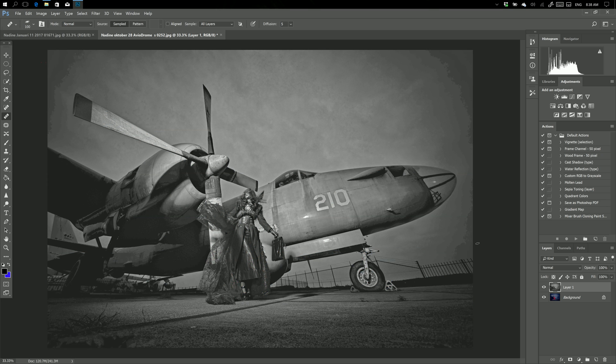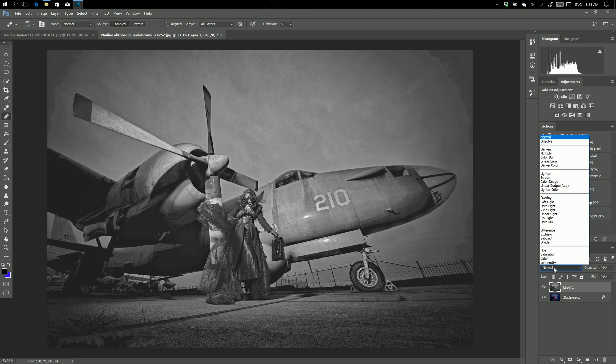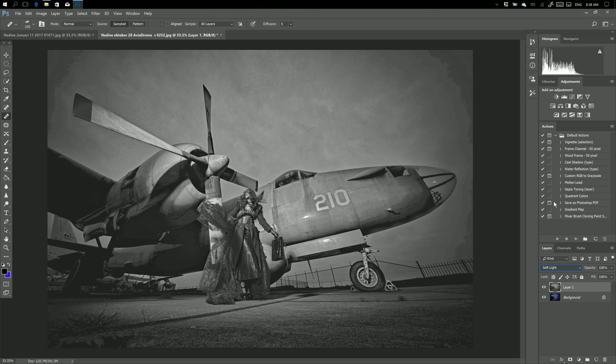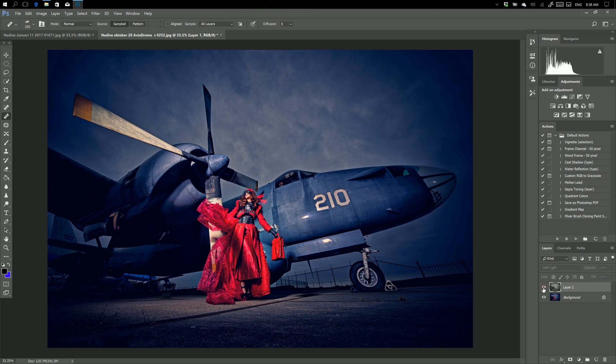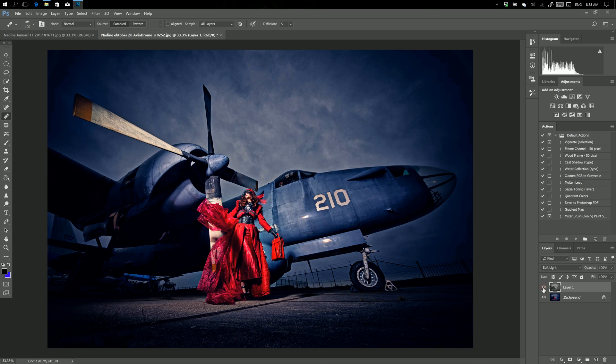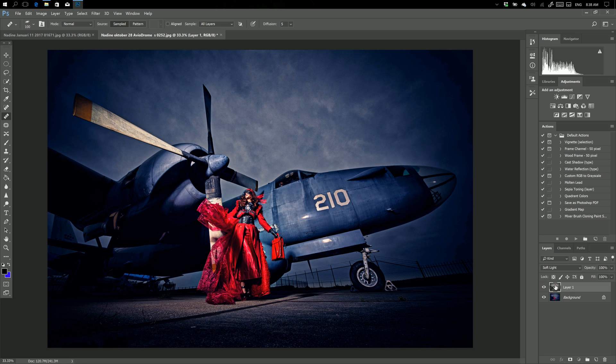So now I have the black and white version on top of the color, but it's not really black and white—it's that channel I copied. Now you can change your blending mode to soft light and you get this beautiful, really dark, moody shot. So that's a really easy trick.